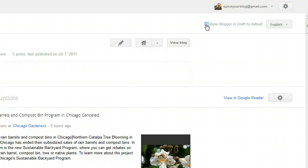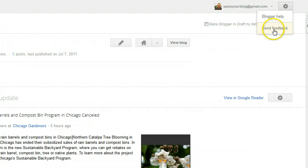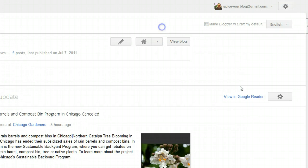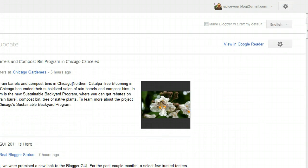Another important one: if you find something that you don't like, or see something you'd like changed, or have a suggestion, you can click here to send some feedback to Blogger and tell them what you're thinking.